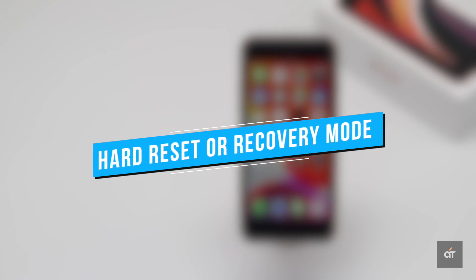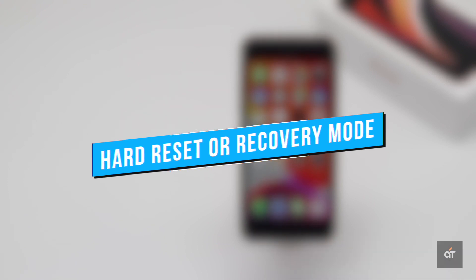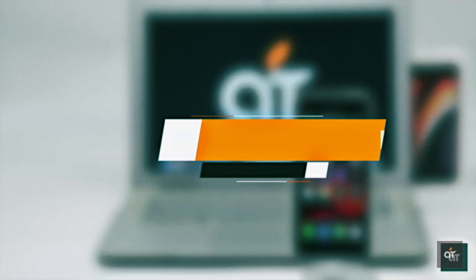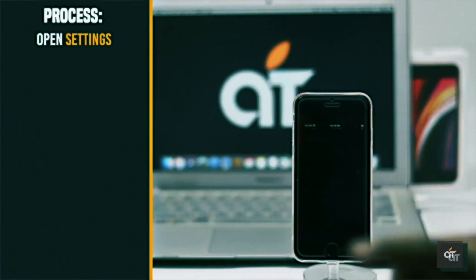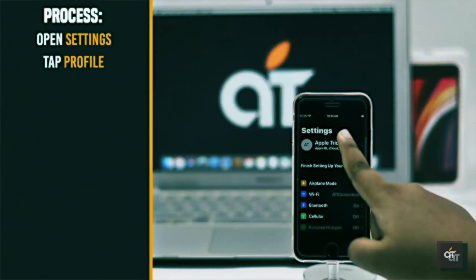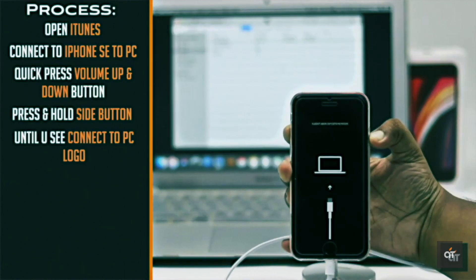If nothing else works to fix this problem, rule out any software issues causing the problem. You can do a hard reset by putting it into the recovery mode. We have a detailed video about how you can do it. We will leave the link in the description. You can check it out.